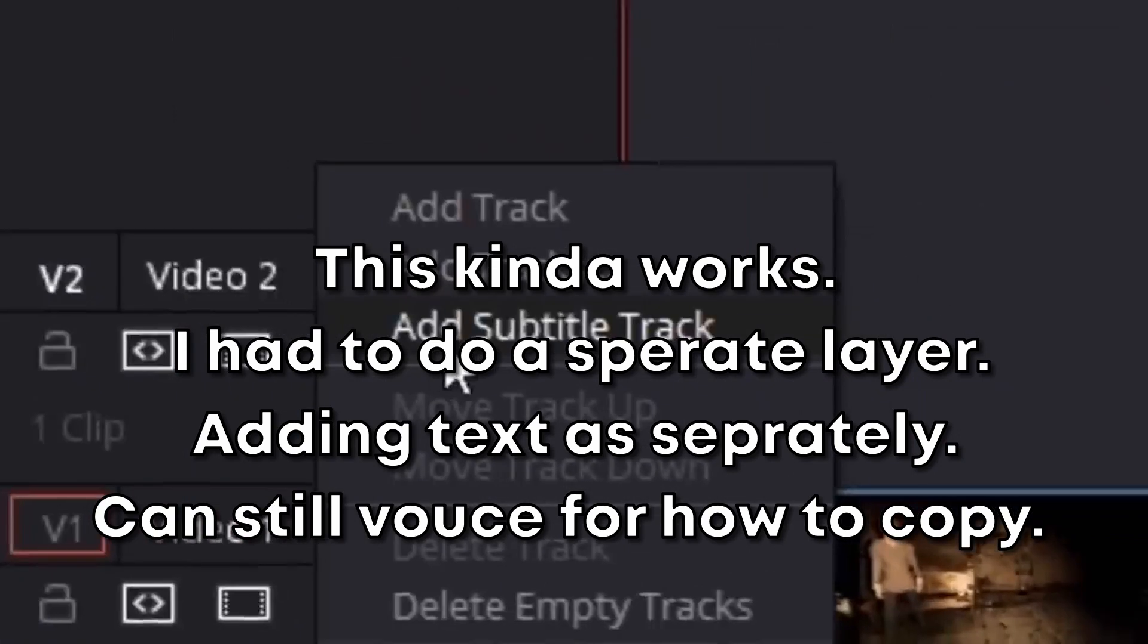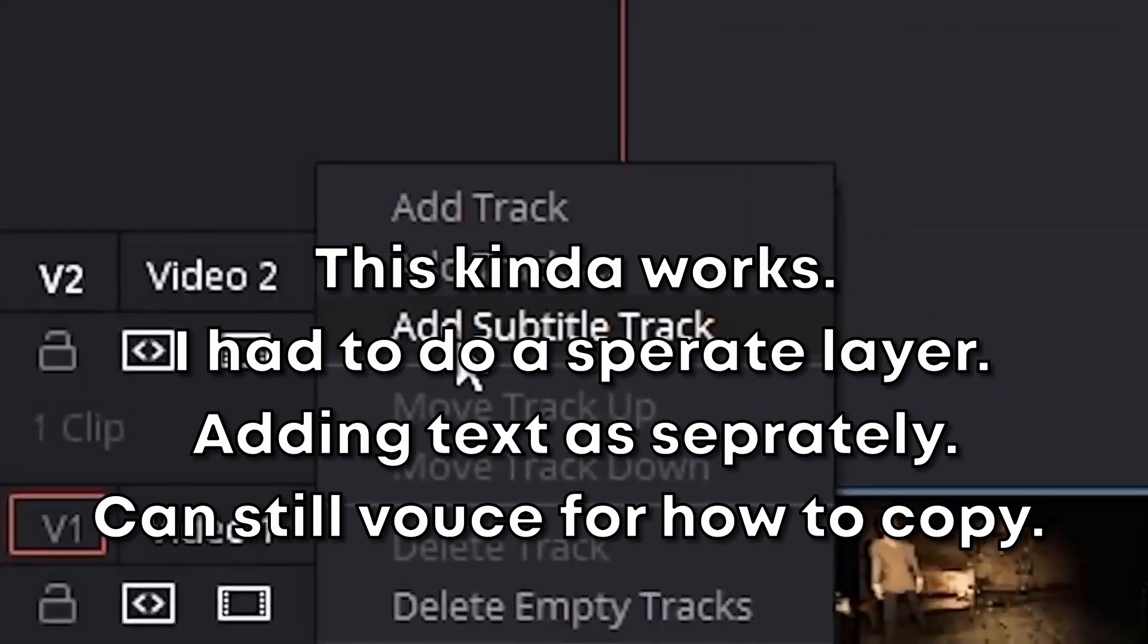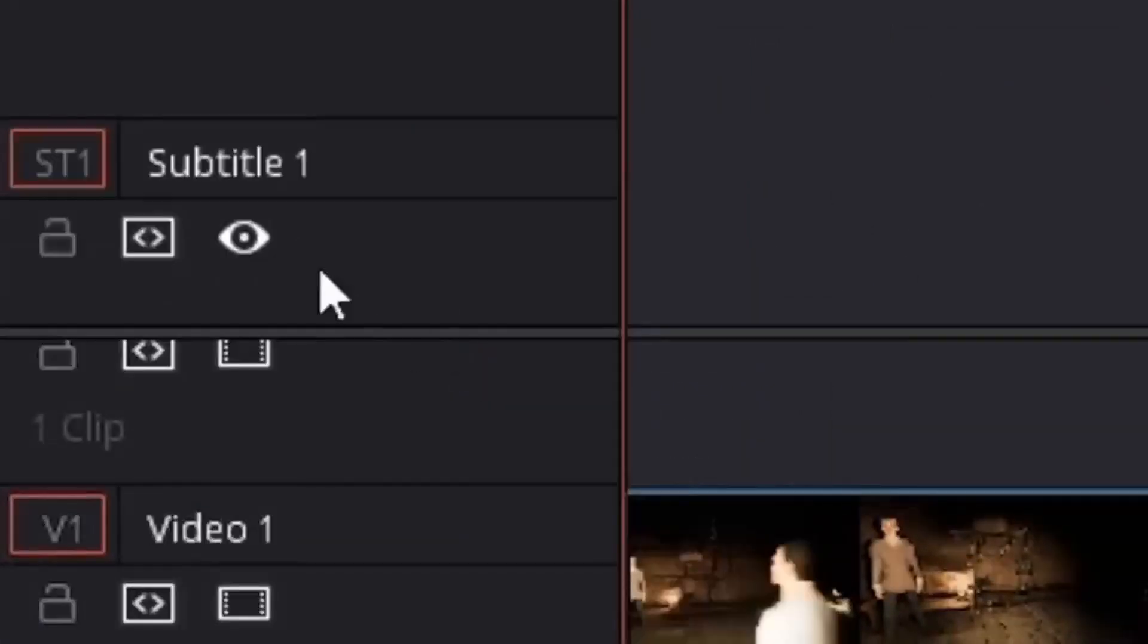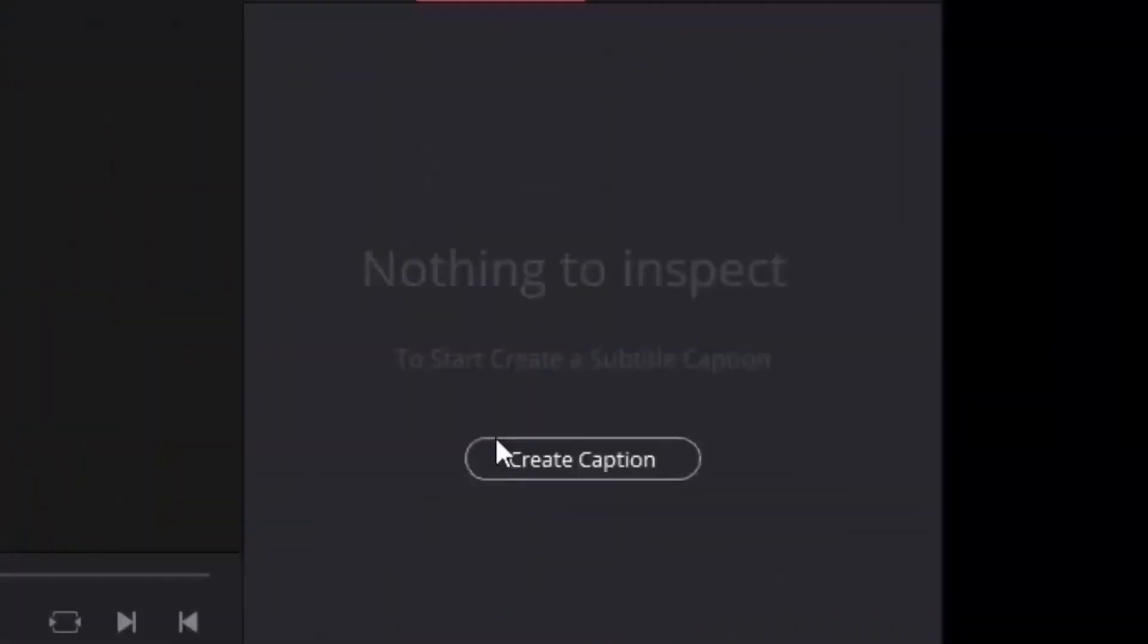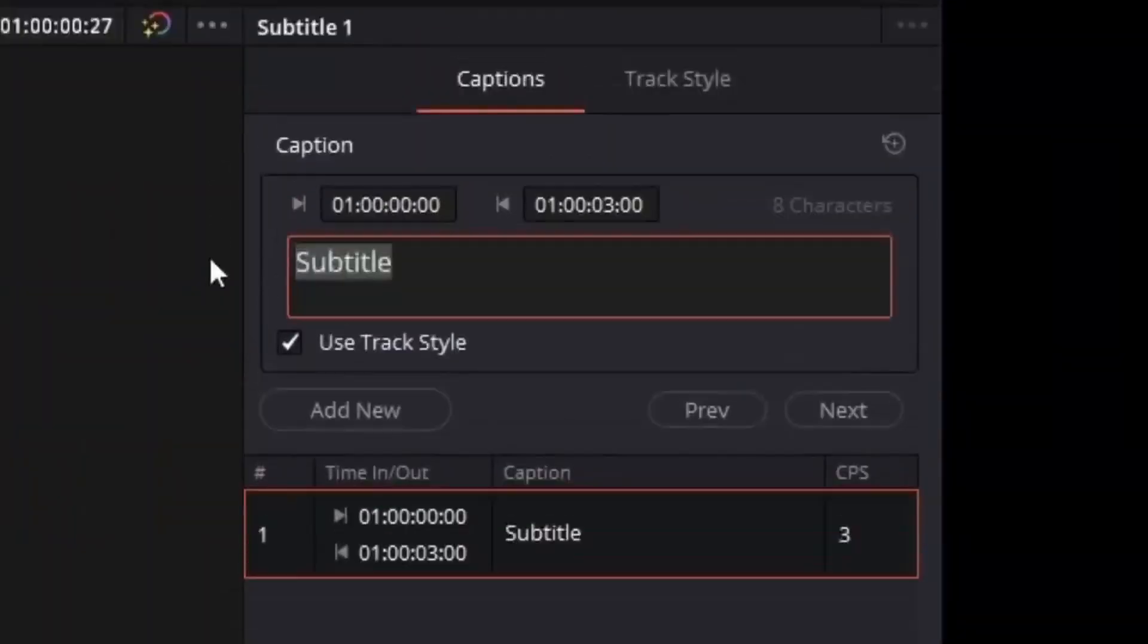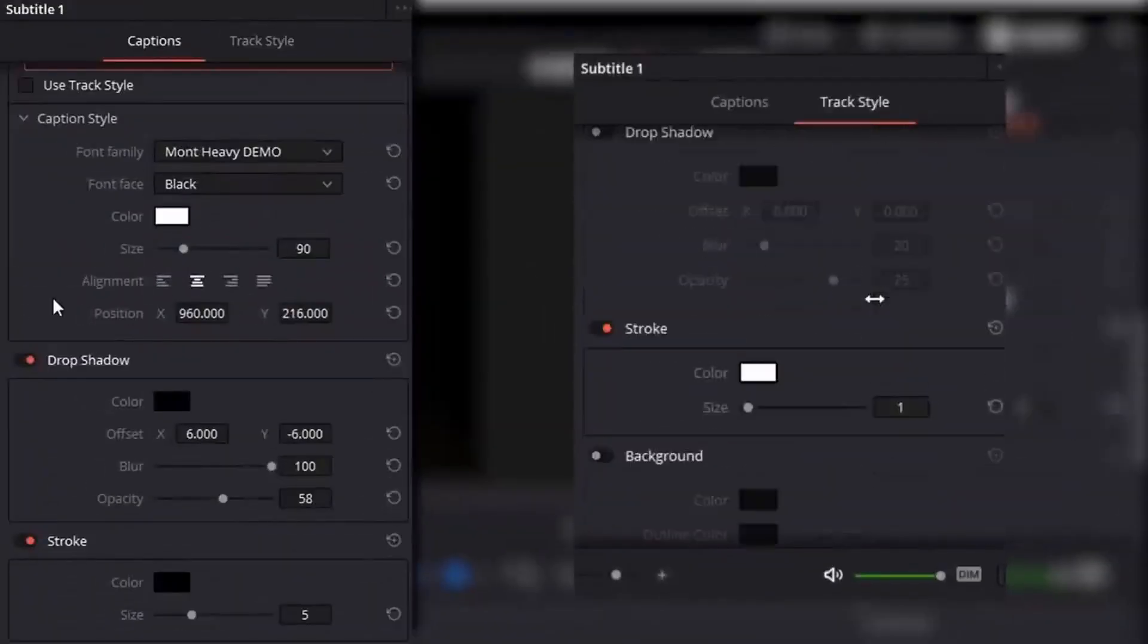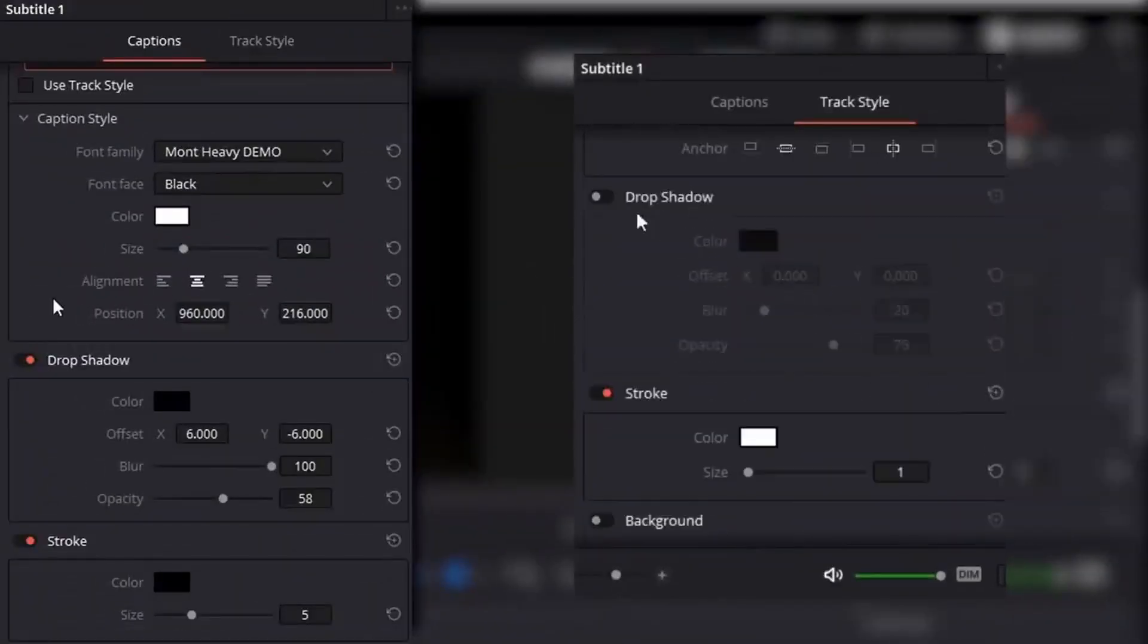Right click and add a subtitle track right above your main track. You head over to the right here and click create caption. This then gives you a default template to work with. This is what I found to look best.